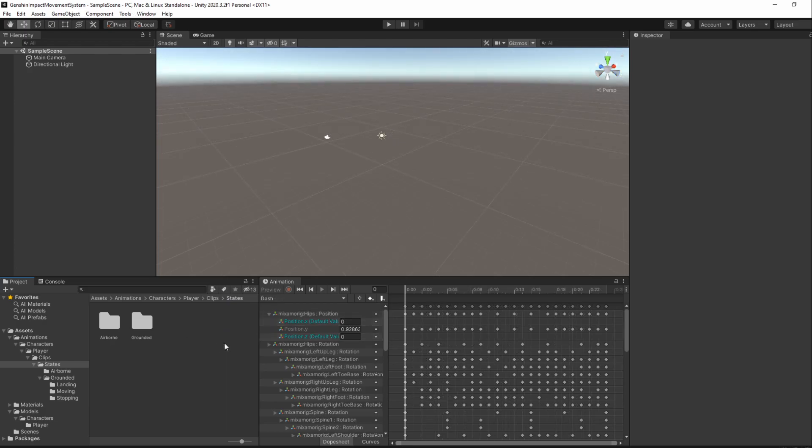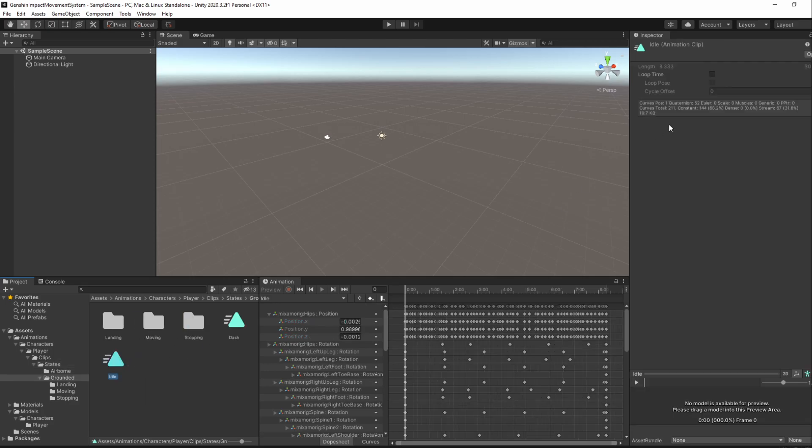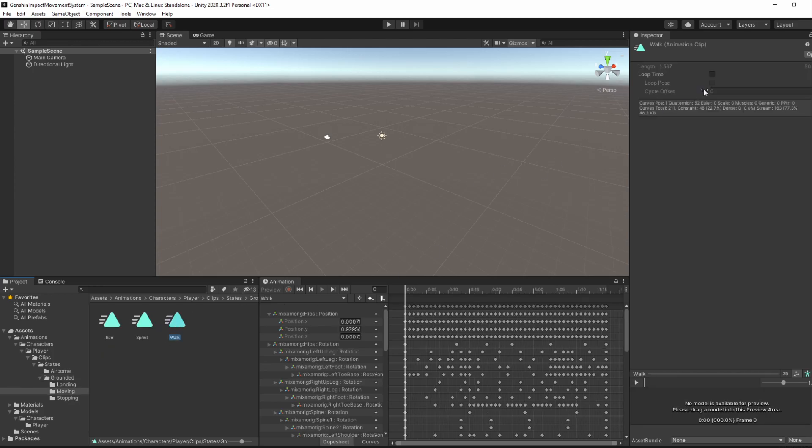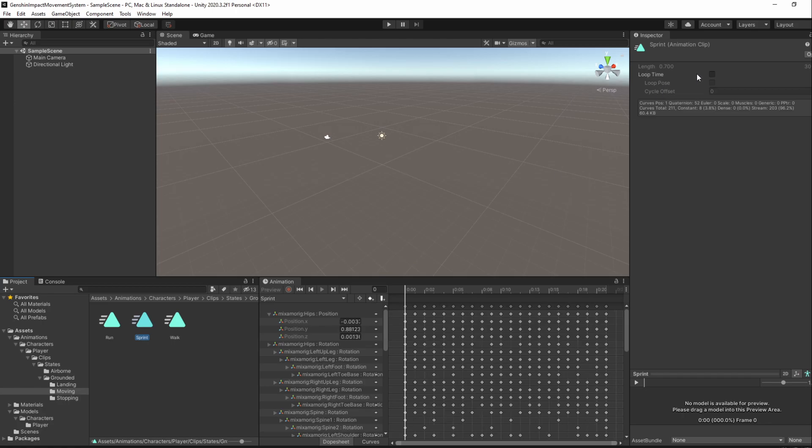Next, we'll need to change some of the animations to keep looping after they run once. We can do that by enabling the Loop Time option in the Animation clip. We'll do it for the Idle animation and the Walk, Run and Sprint animations.